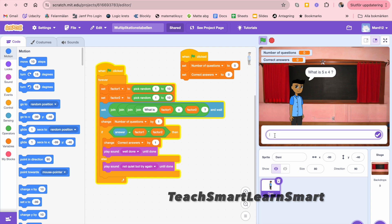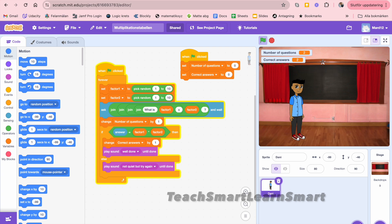Let's try it: 5 times 4 is 20 — well then. You see the number of questions increased by one and the number of correct answers increased by one as well.